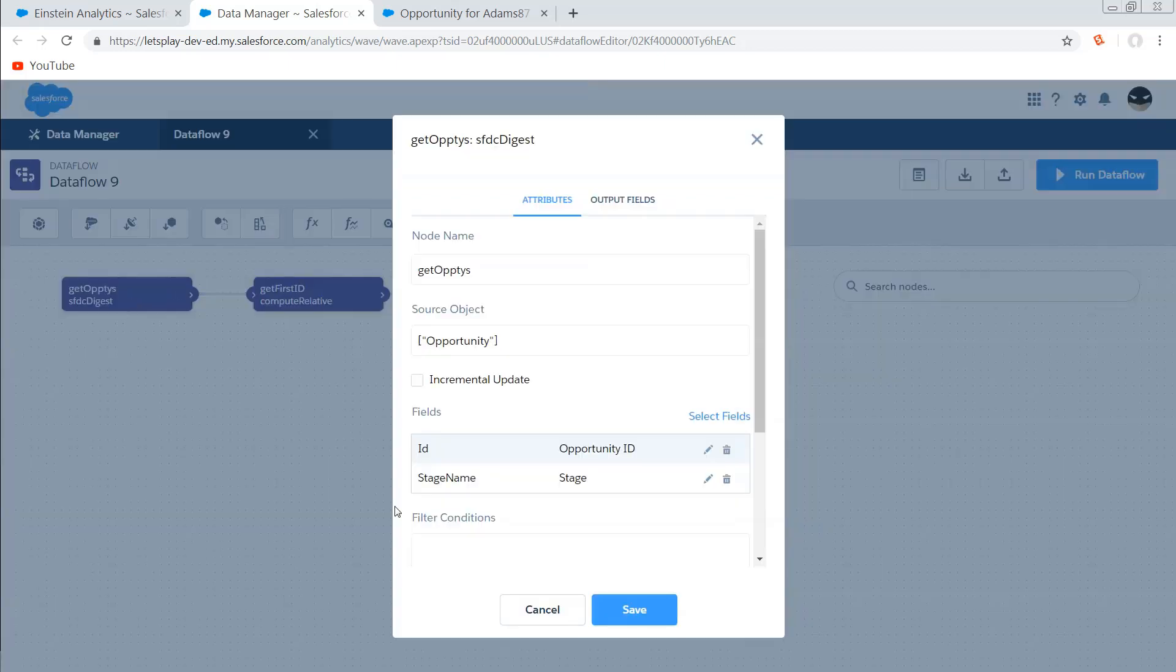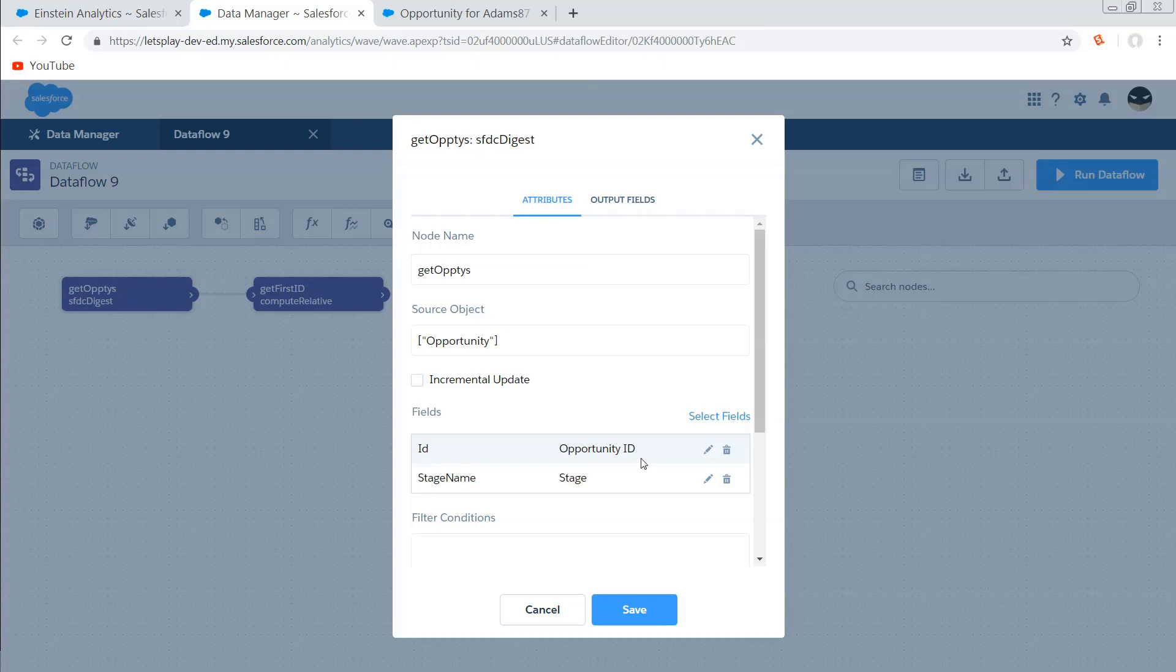So pretty straightforward Dataflow. We're going to get our opportunities. We're grabbing ID and stage name. We need ID as a unique identifier so that we can deduplicate and create a dataset that has one row per stage.